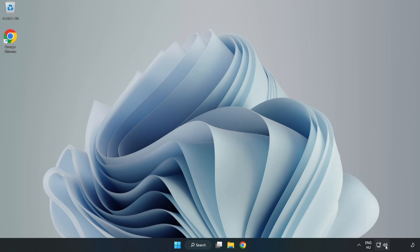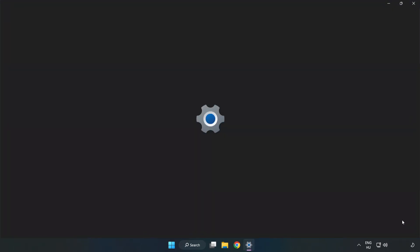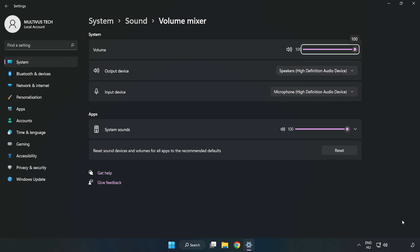Right-click Sound and open Volume Mixer. Reset Sound Devices and Volumes for All Apps to the Recommended Defaults. Click Reset.